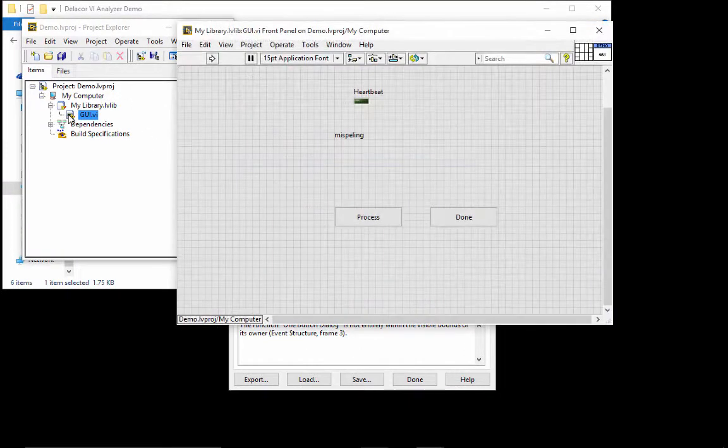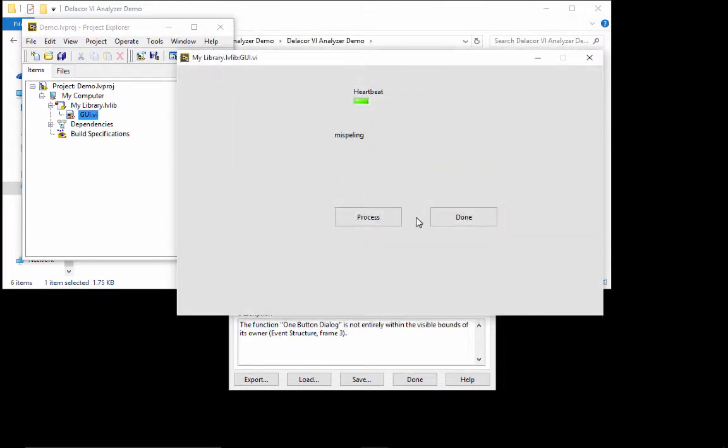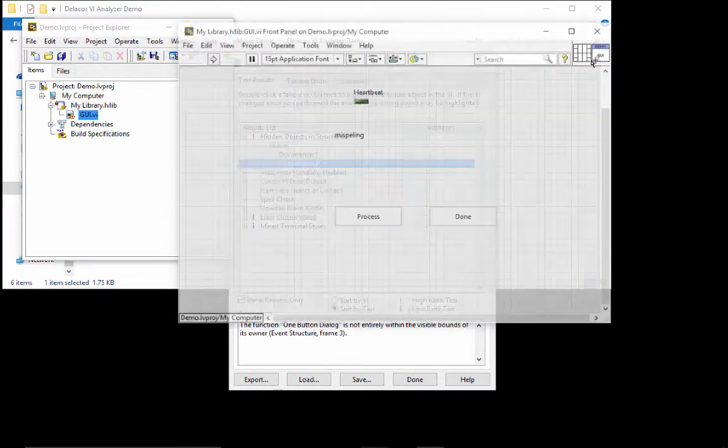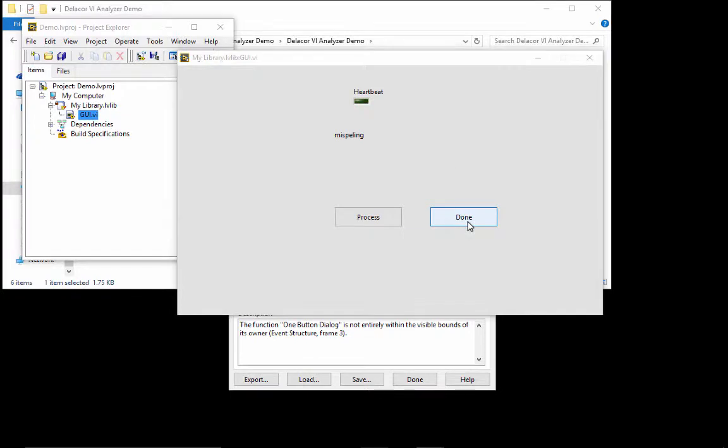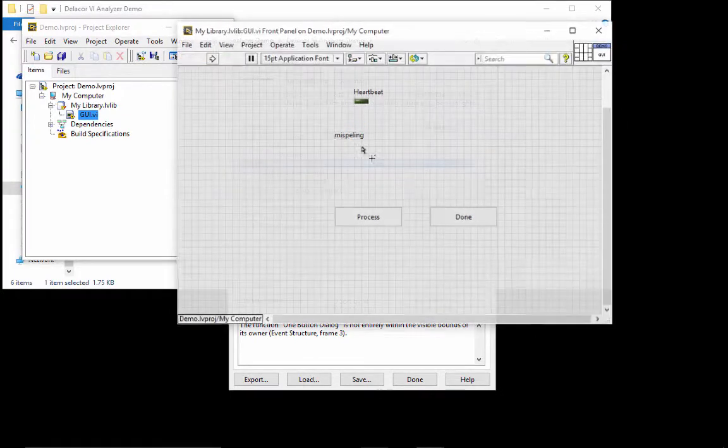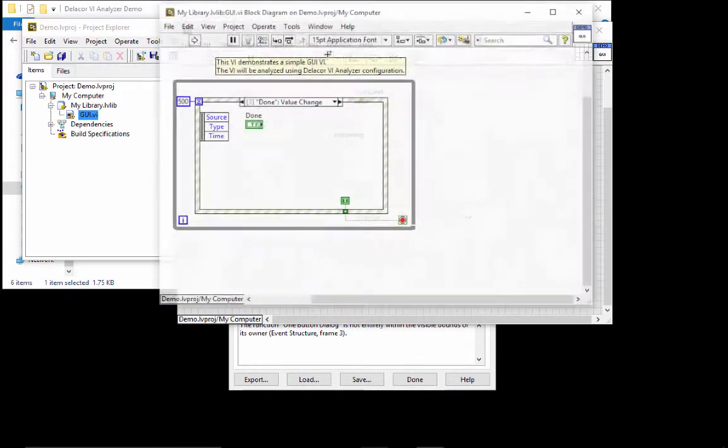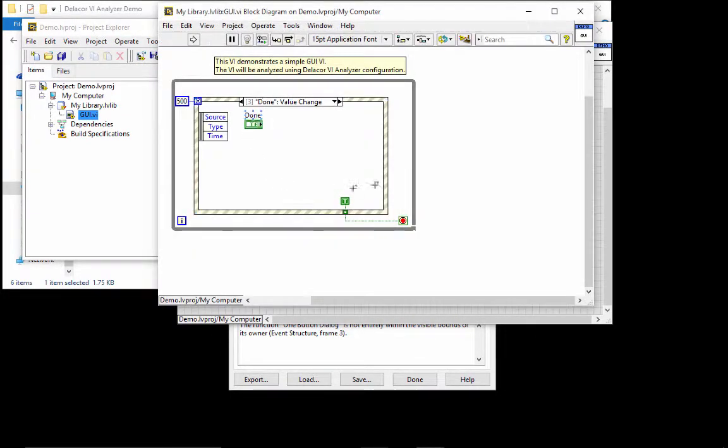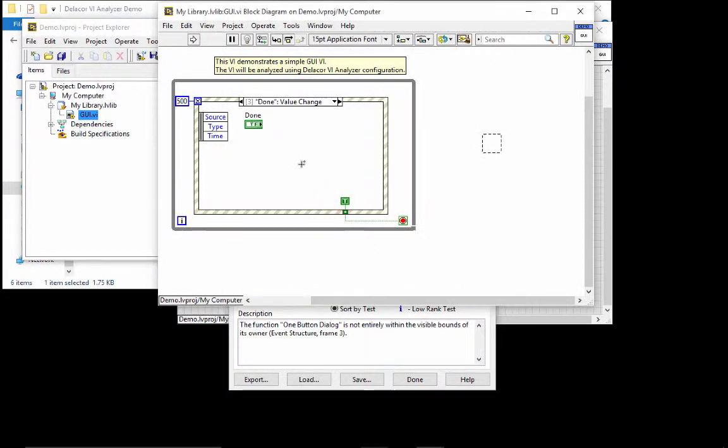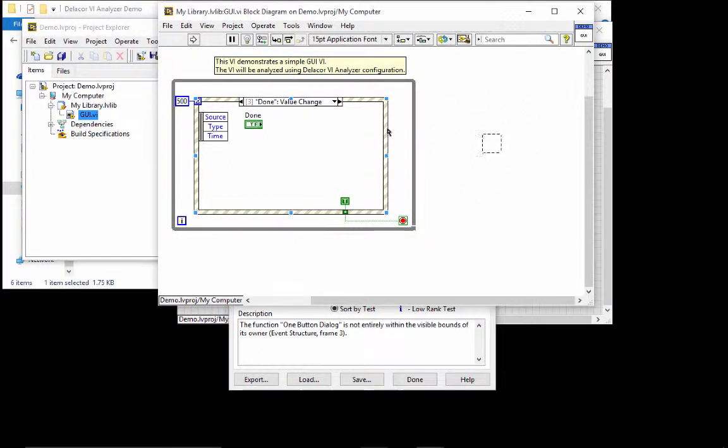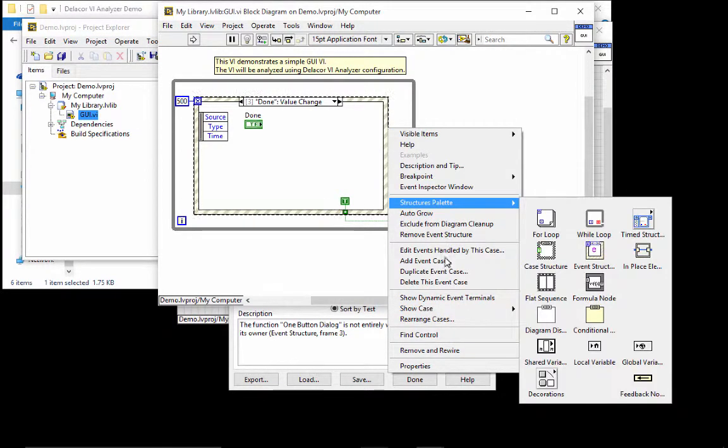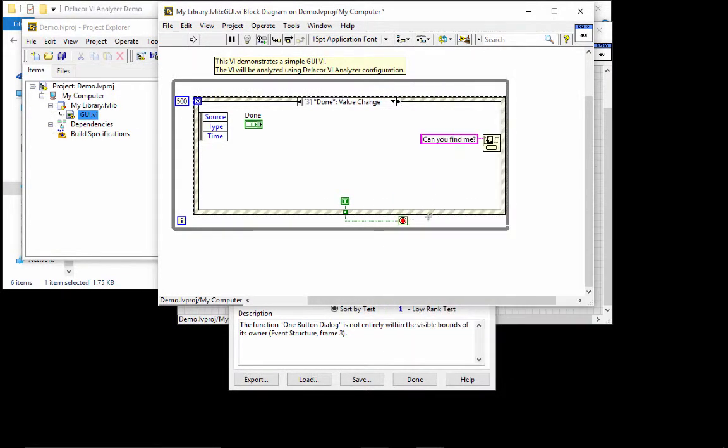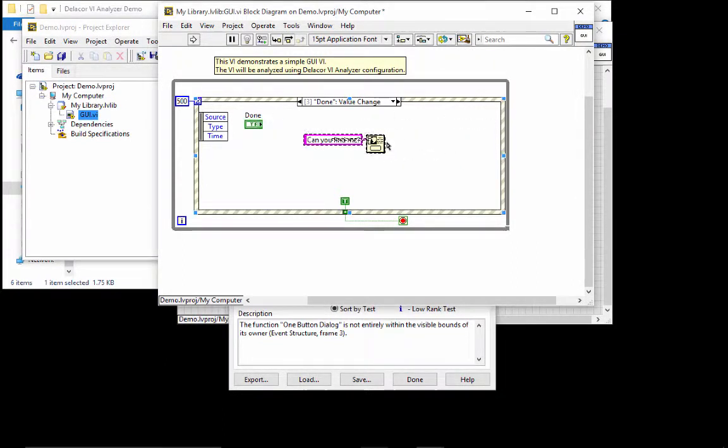So let me show you that when I run and I stop by closing the front panel, it closes nicely. But when I press the done, I have a can you find me? And if you look at the code for the done, you don't see that code. However, VI analyzer has found it for us. And you can see that it's highlighting something that seems to be out of view. The reason for that is that this event structure is set to not auto grow. And there it is.